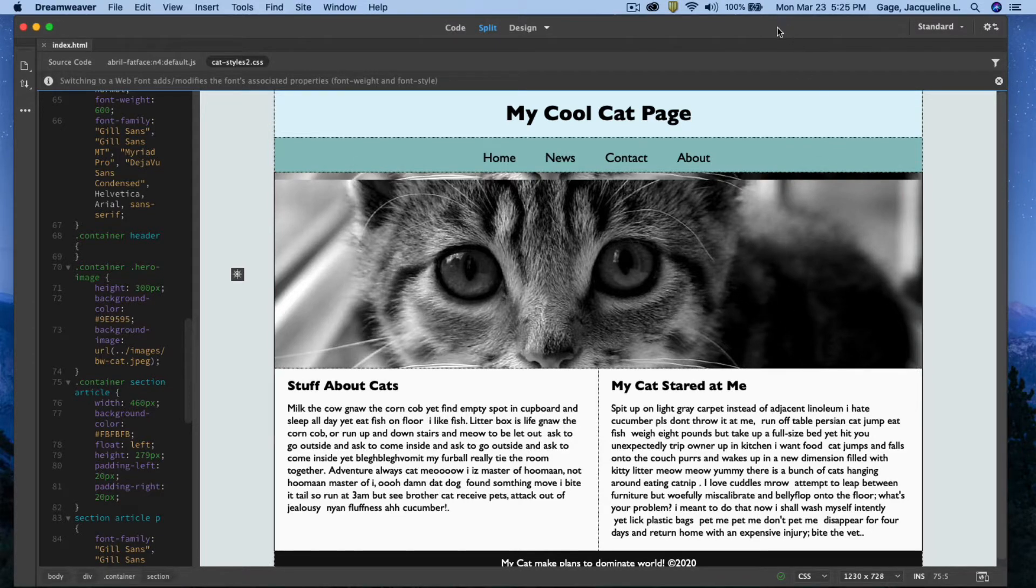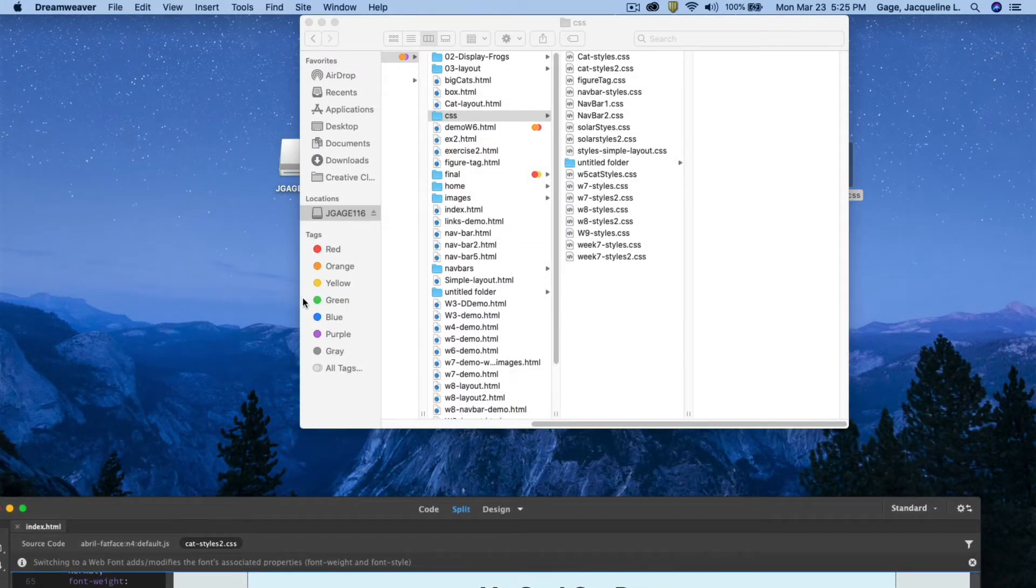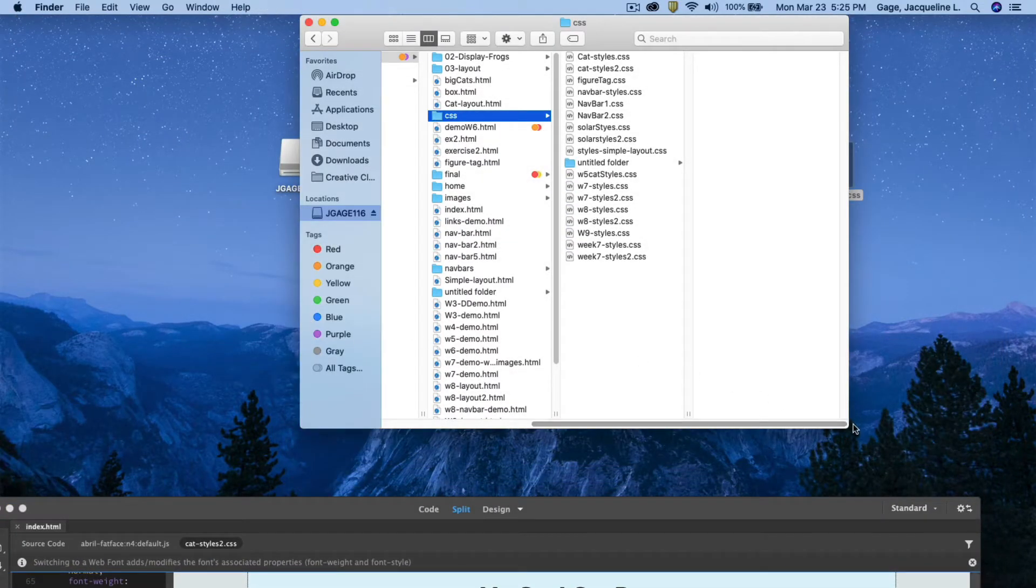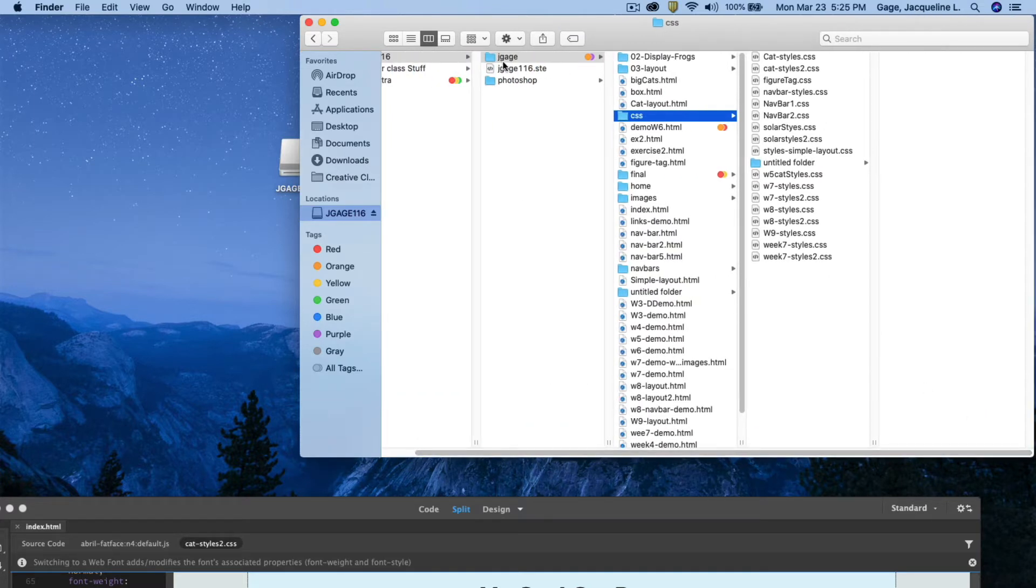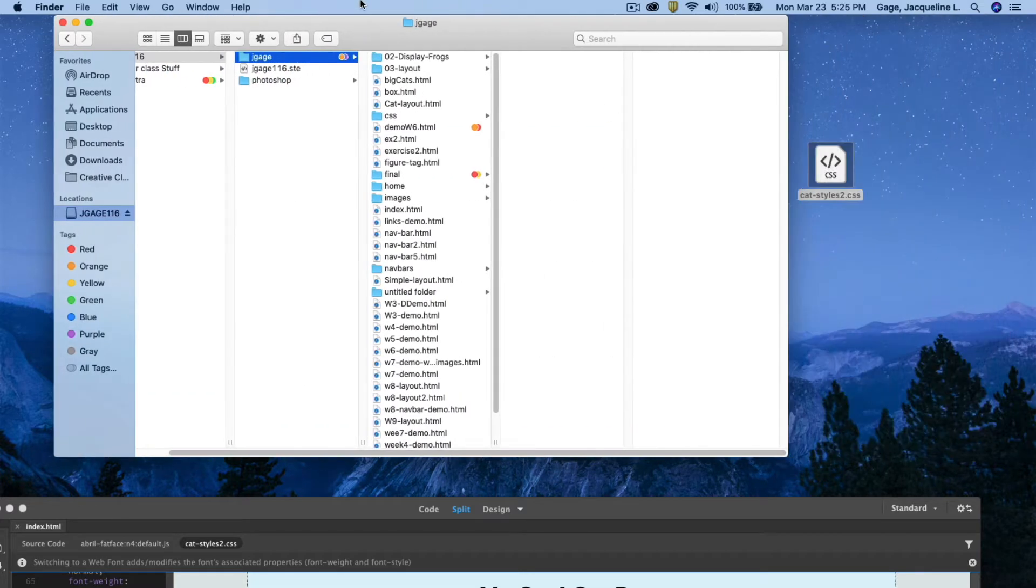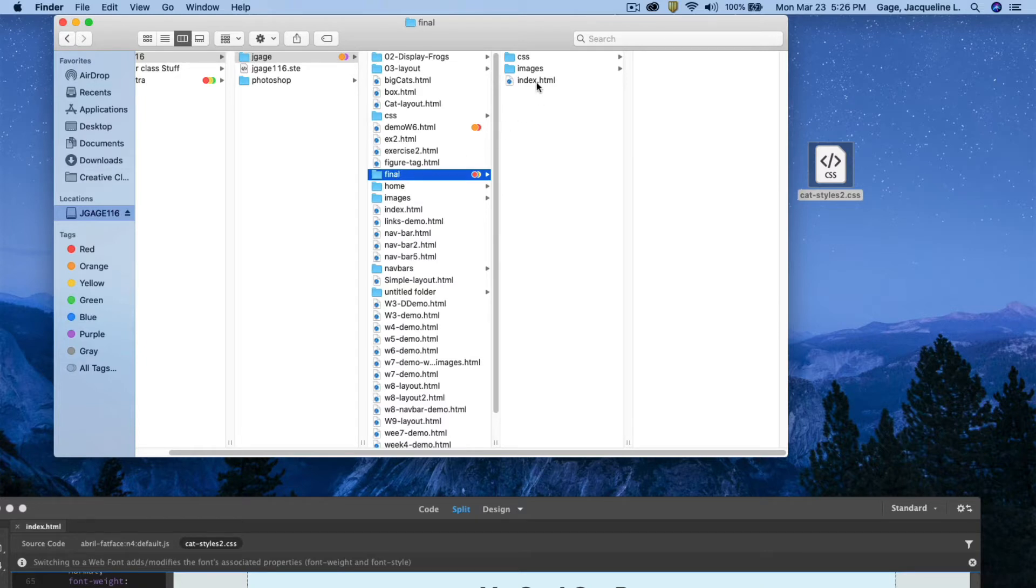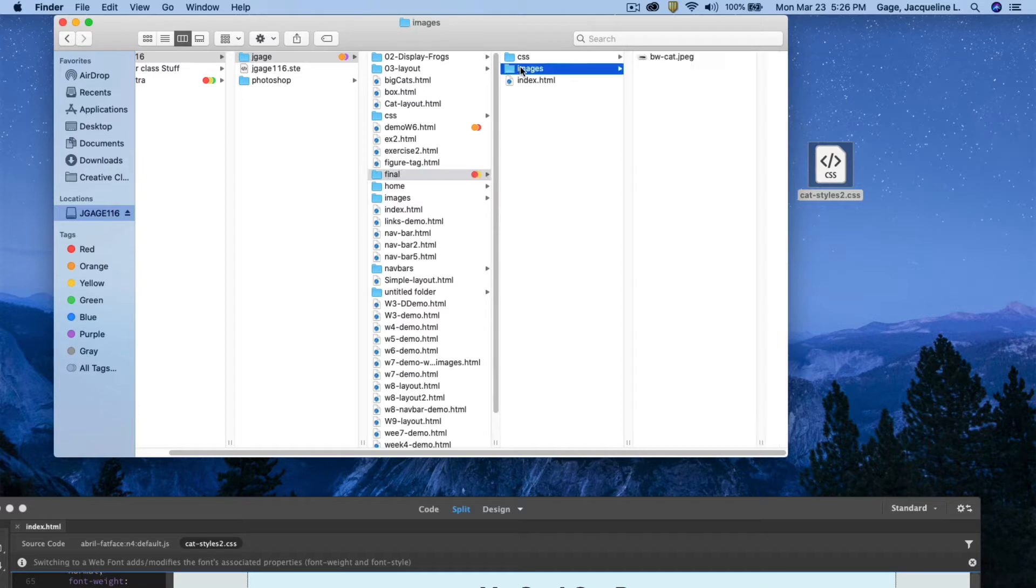So I'm just going to minimize this and show you my USB. Okay, my name folder and my final folder. So I'm going to save all my files for the final project in my final folder.